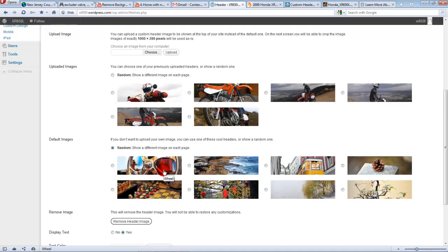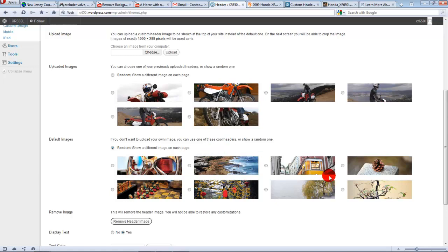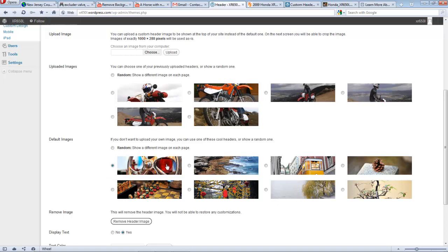When somebody is looking at your blog and they switch pages, like if you have multiple pages, they go back and forth. These pictures are going to randomly show up as the header. Or you can just pick that one to be static at your header all the time for all your pages.